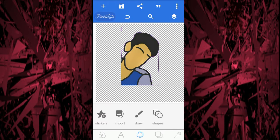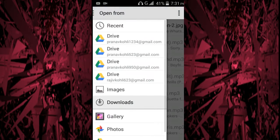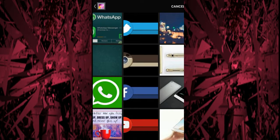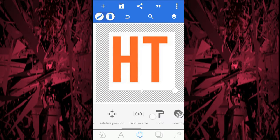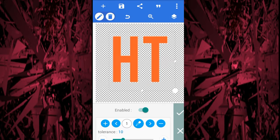One extra tip: if you are a creator and you want to remove the background of your logo to use in your video, I'll show you. Do the same steps. Go to Import, select the logo of your channel like this, then click the tick.